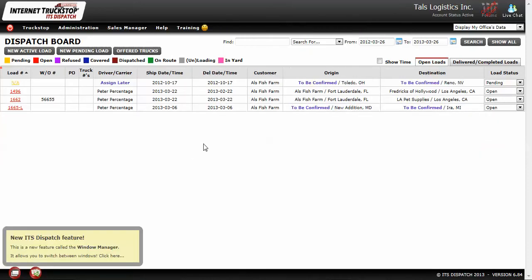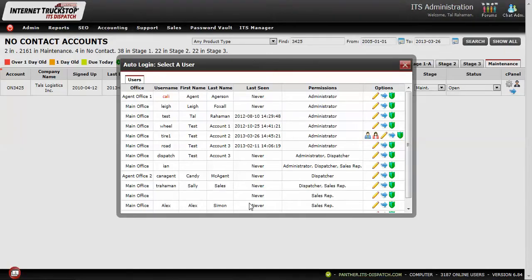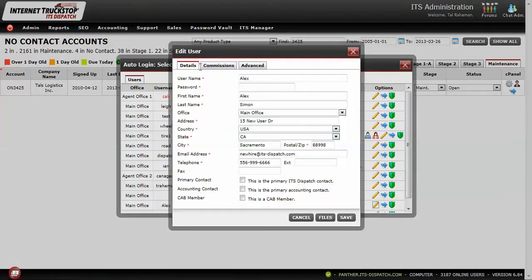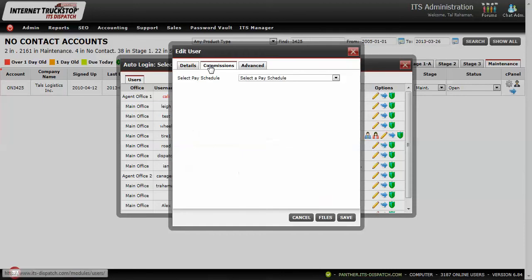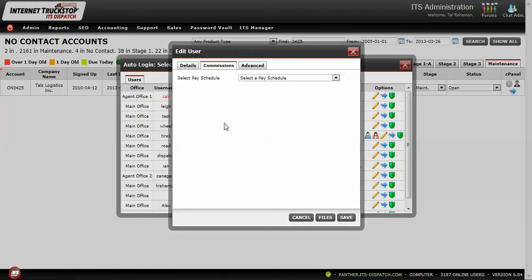For the sales rep setup, once we have set the user with sales rep only permissions, we need to set up the commissions. Any user that has sales rep selected will have an extra commissions tab between Details and Advanced in the user profile. By clicking on Commissions, you can see that we can select a pay schedule or add a new one.